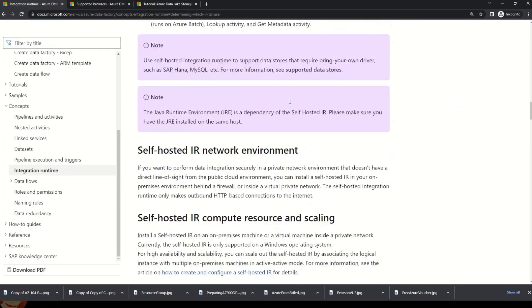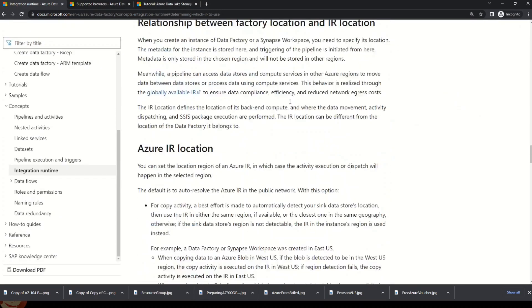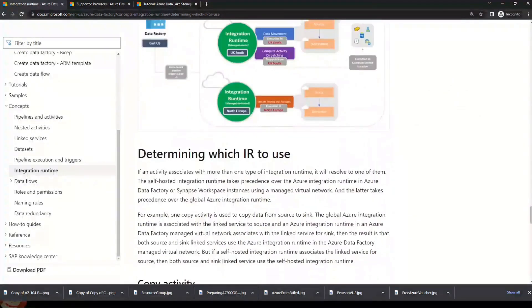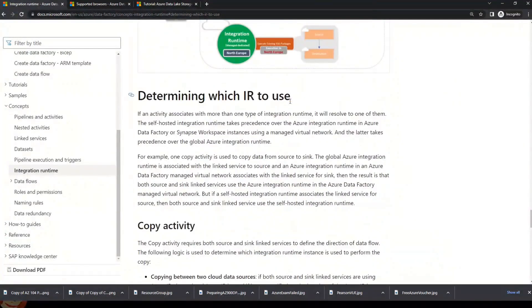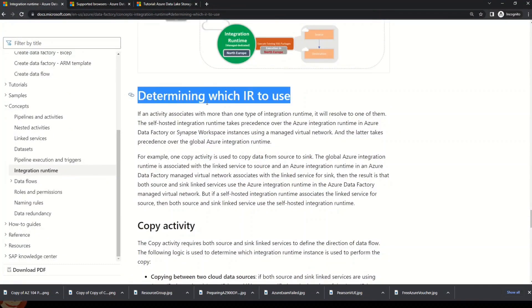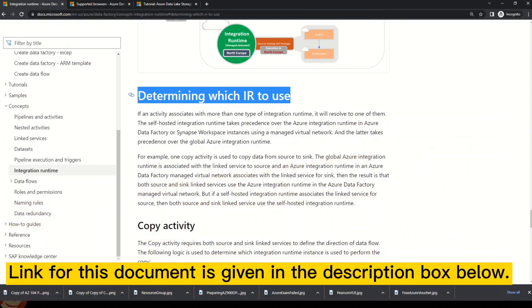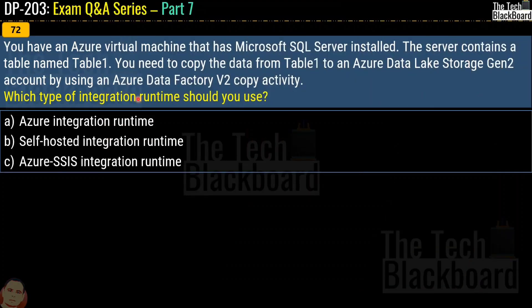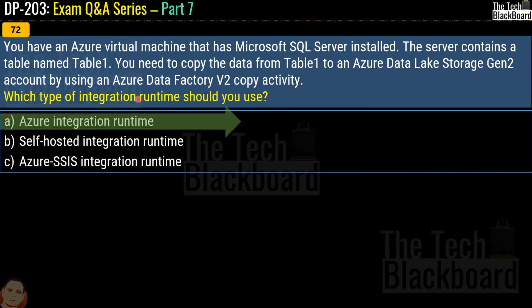In previous parts we have discussed questions around Azure integration runtime, and many of you asked how to determine which one to use. I have Microsoft documentation on integration runtime in Azure Data Factory — scroll to the section named 'Determining which IR to use' for the guiding principles. The correct answer for this question is option A, Azure integration runtime.